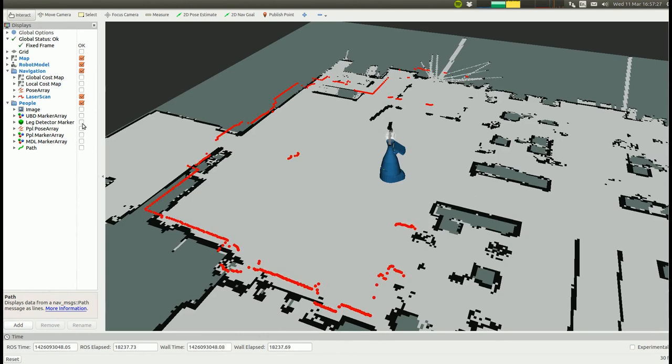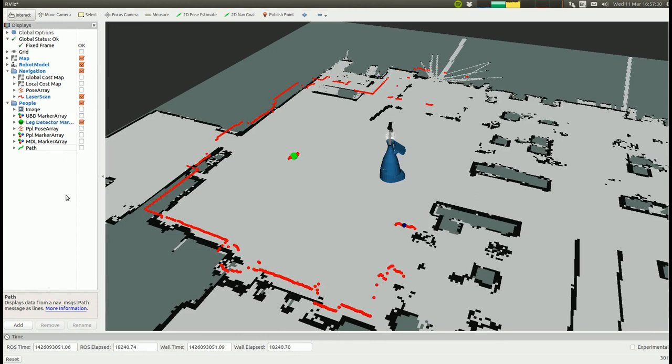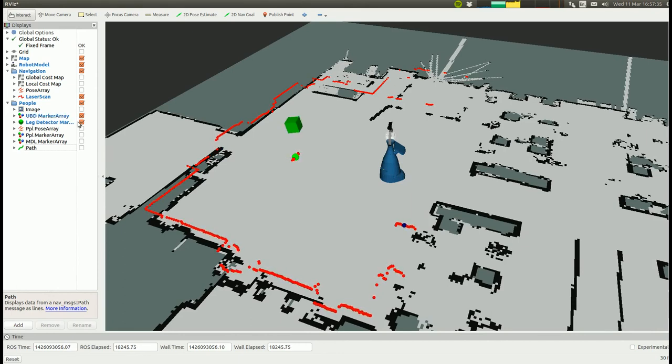We are using a laser-based leg detector, shown as a green sphere, and a depth-based upper body detector, shown as a green cube.